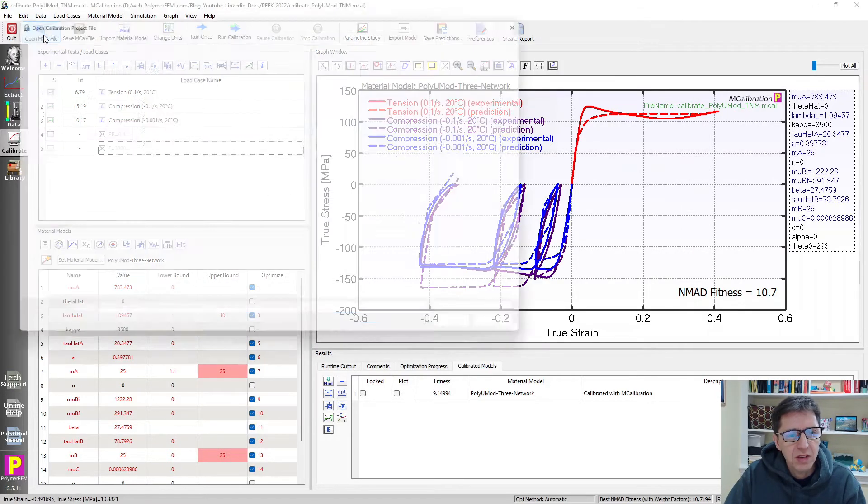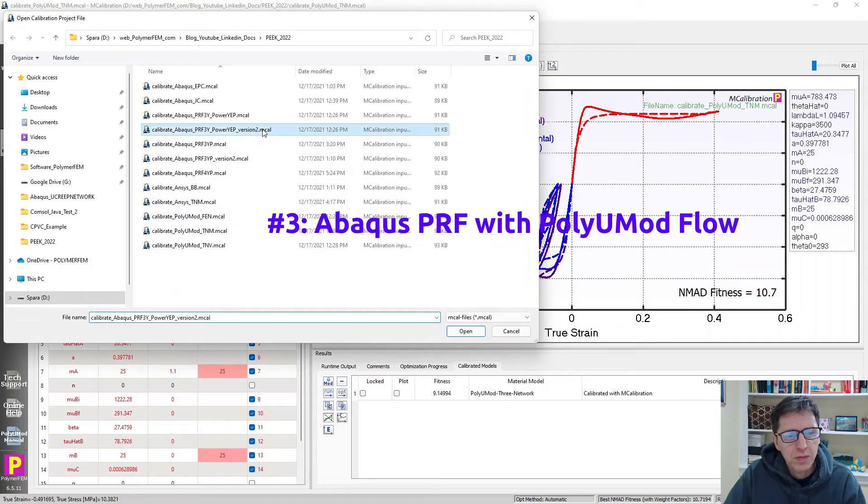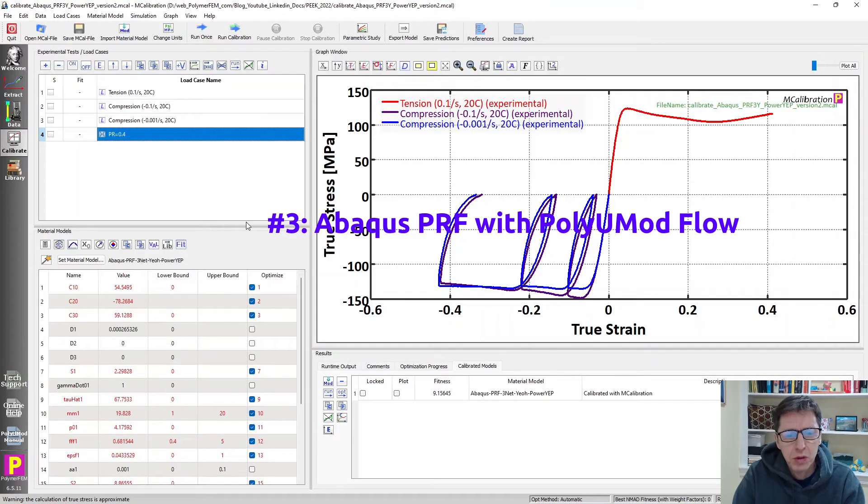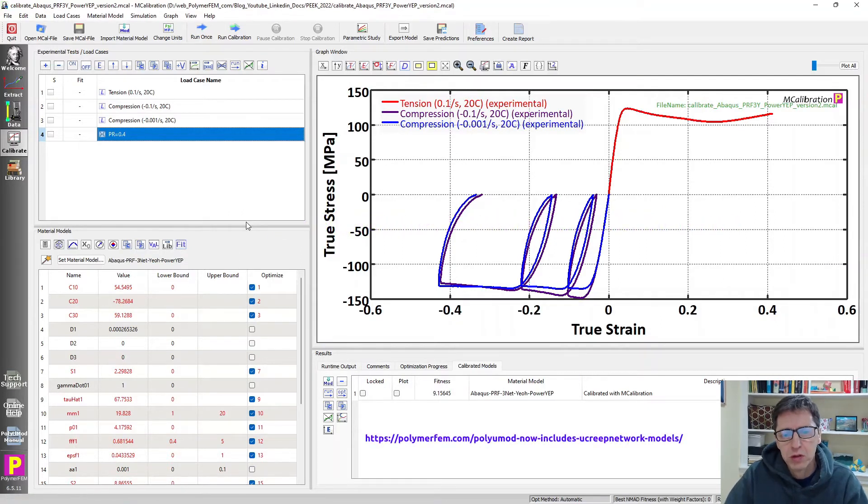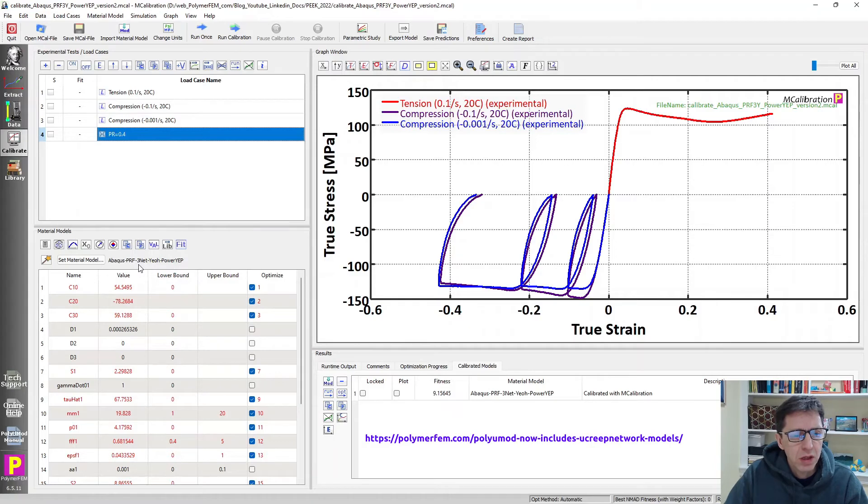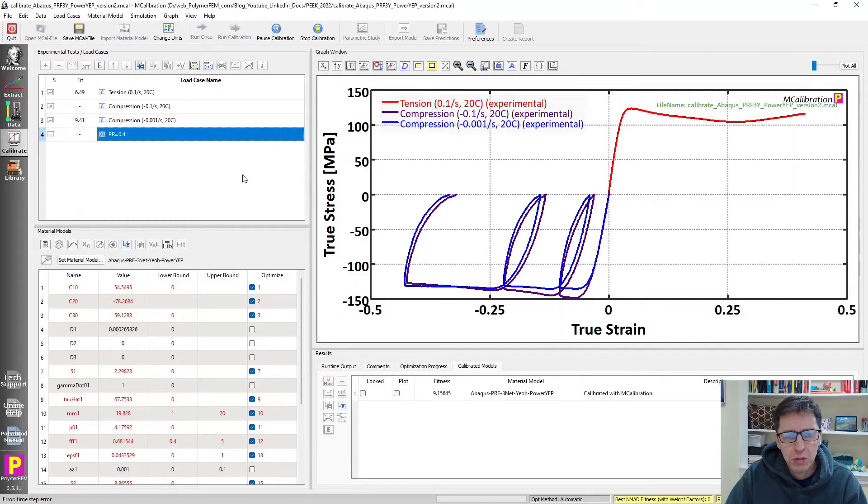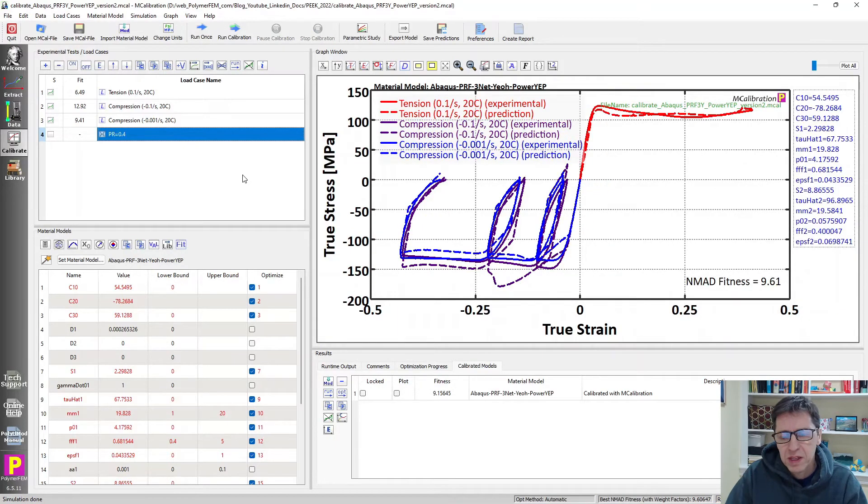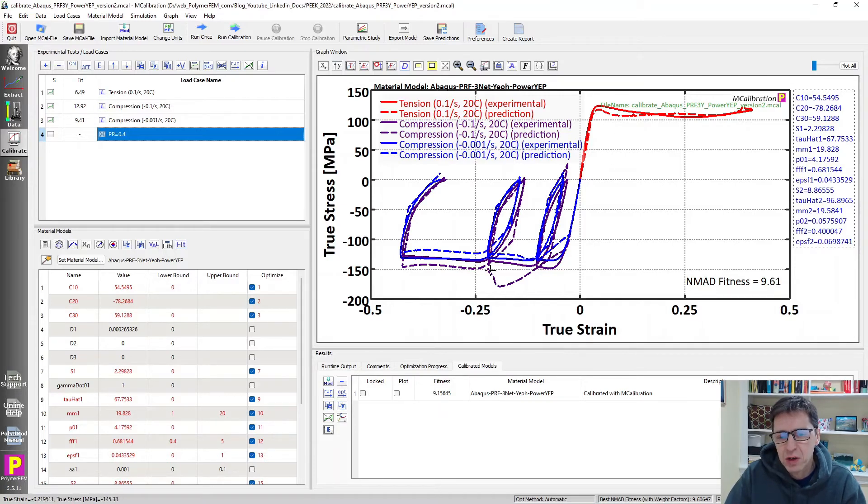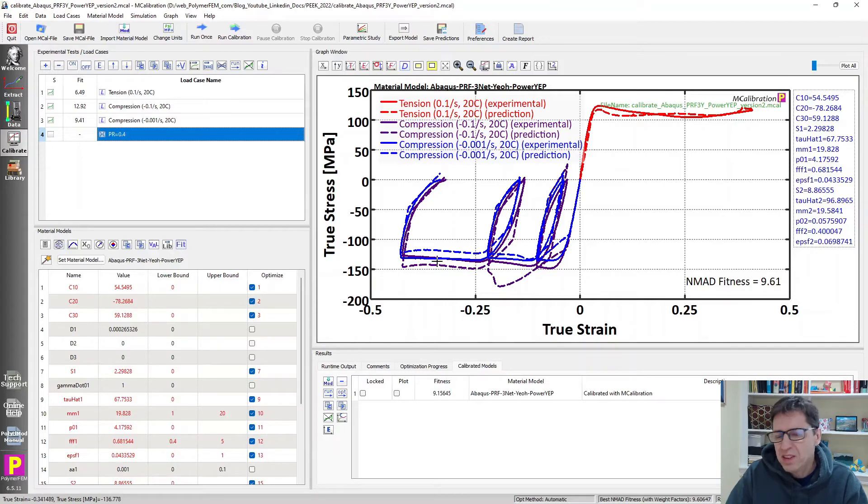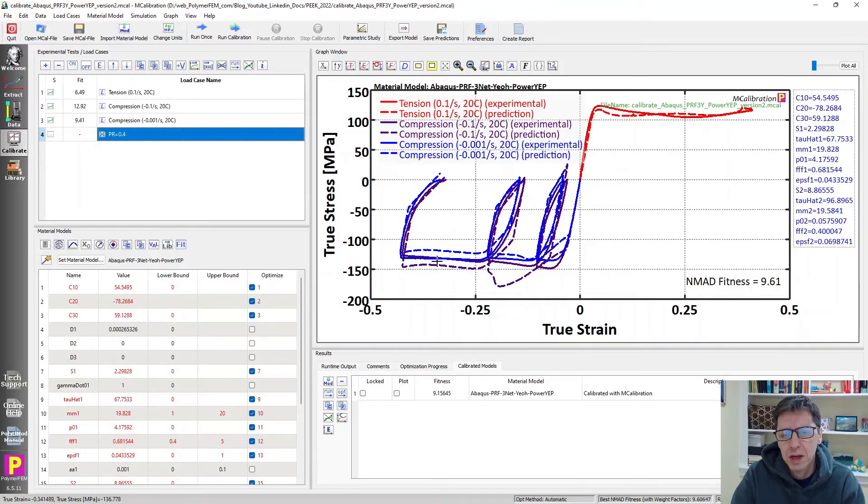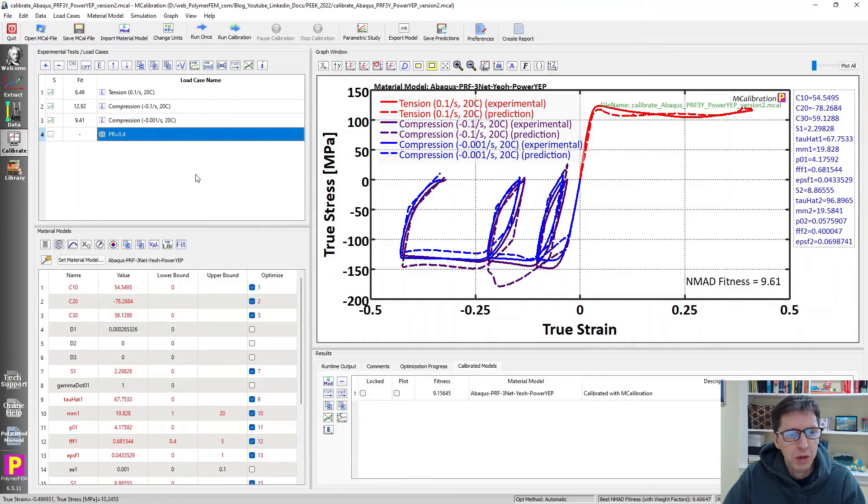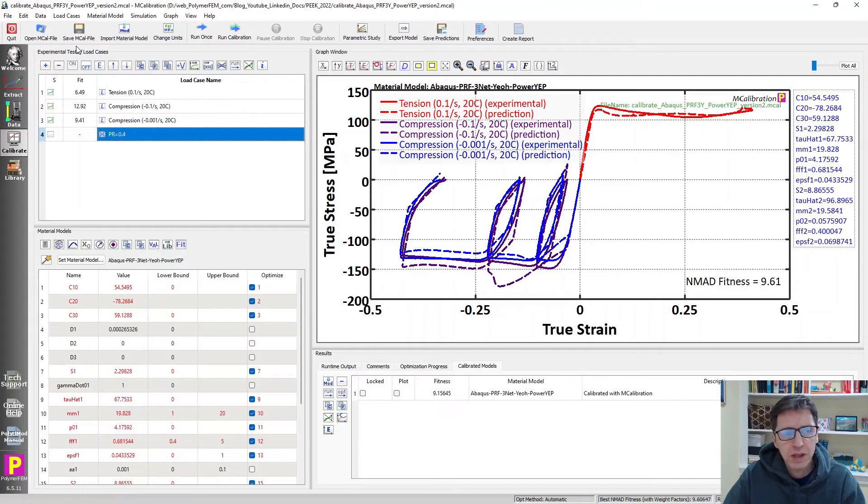The next one is a custom version of the PRF model. The PolyUMod library recently started to support user creep models. So this is a three-network PRF model in Abaqus with hyperelasticity and power law creep with yield evolution and pressure dependence, which is something that the PolyUMod library added. The error goes down to less than 10% with this modification. It's overall better, but it looks a little bit odd here. This yield evolution doesn't quite capture the response that we see experimentally, but it is a better overall prediction than the built-in PRF models that come with Abaqus.